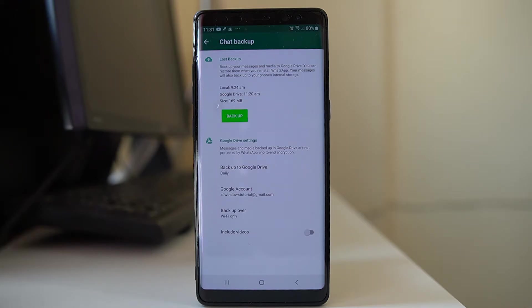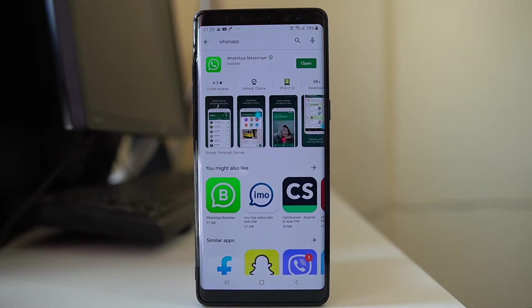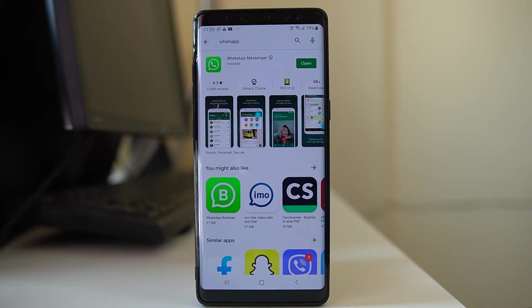Now suppose if you have finished the backup and want to restore, then let us see how to do it. If this is the device where you want to restore the WhatsApp chat, let us see the process.